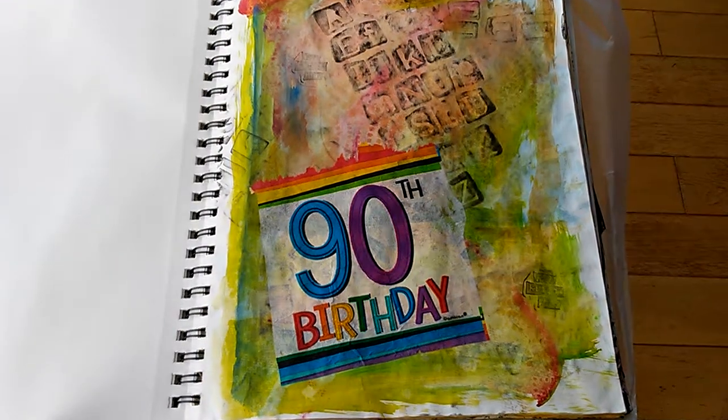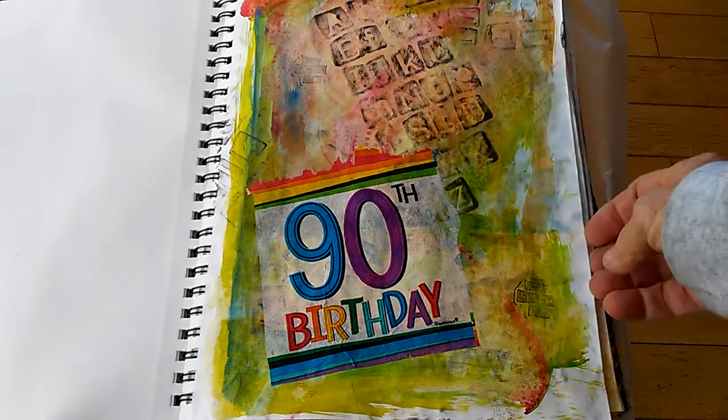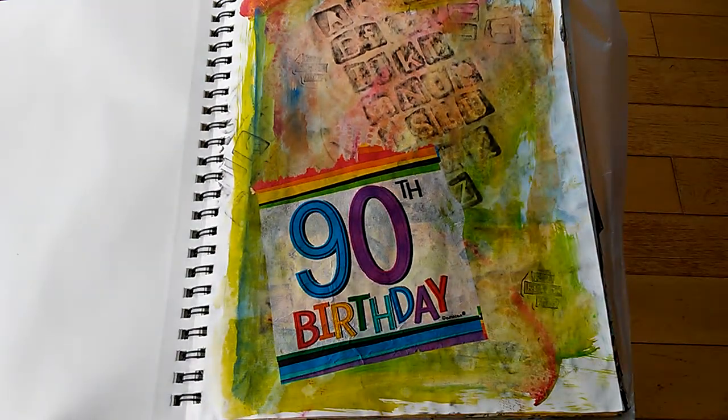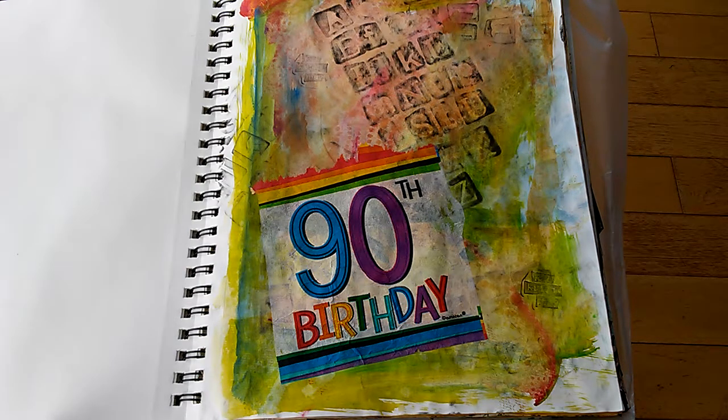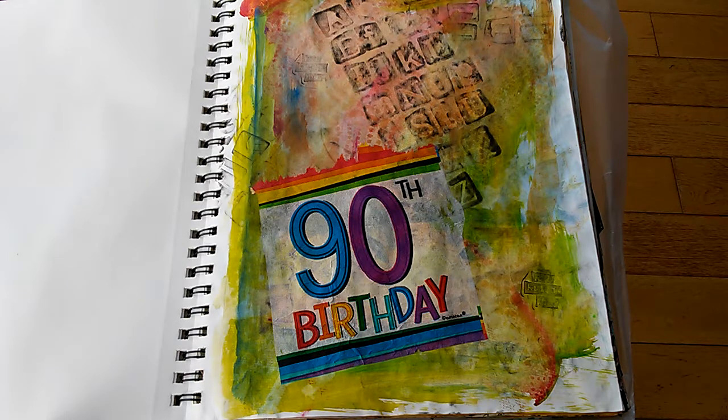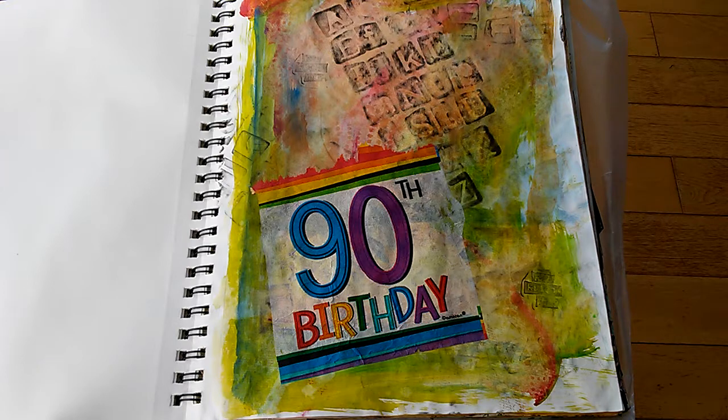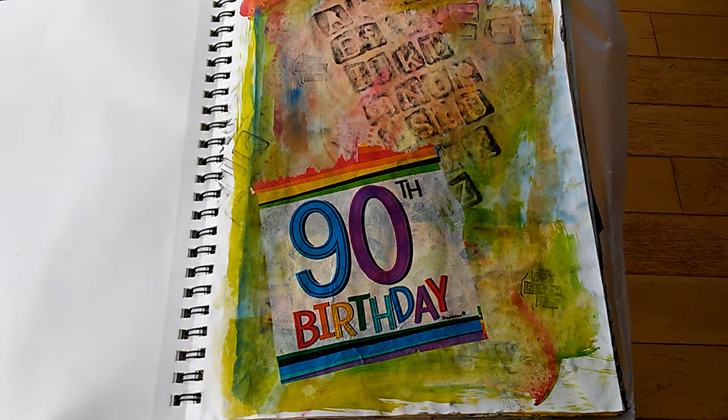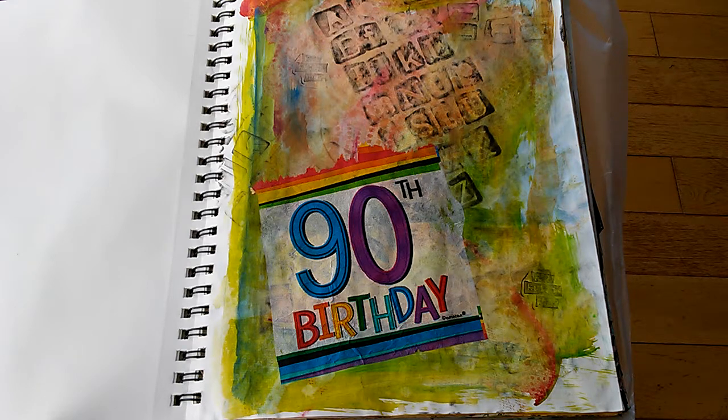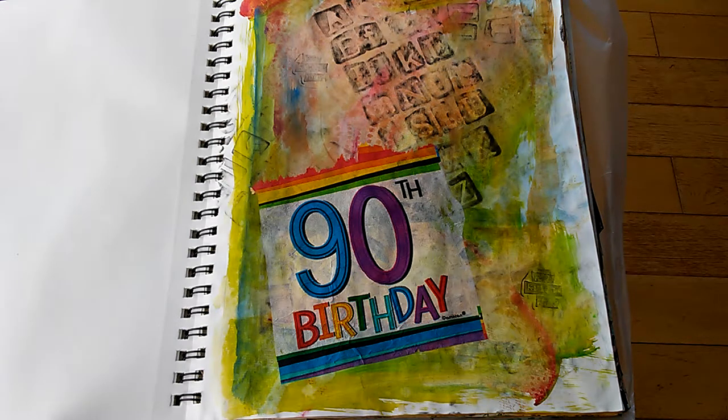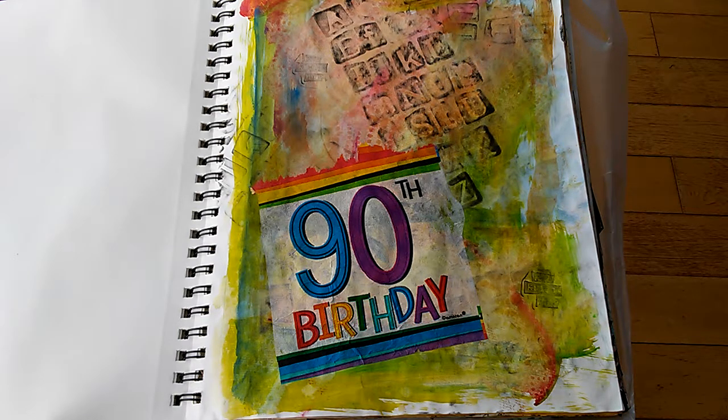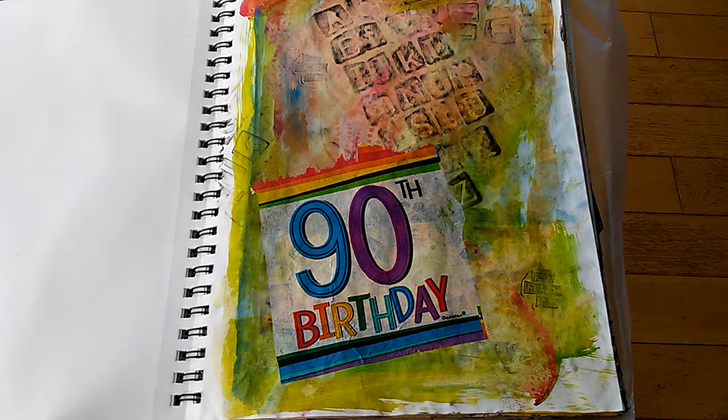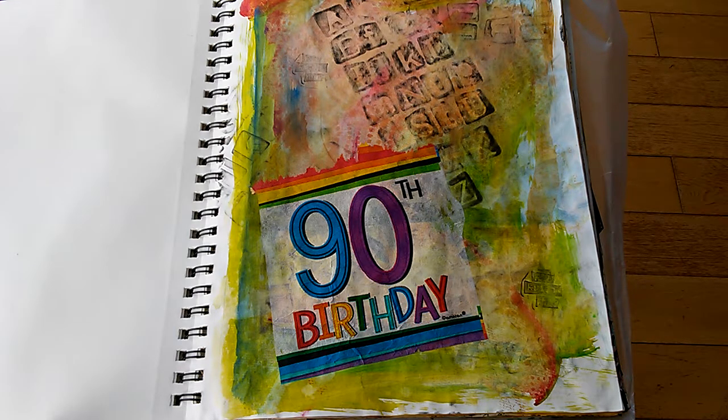This isn't just a flip through of trying to follow the journaling art journaling steps of color, texture, stencil, stamp, focal point image, text, sort of a full focal text, and then last going in with pens and all of that.